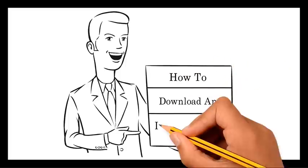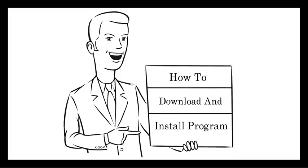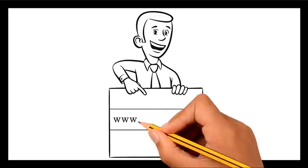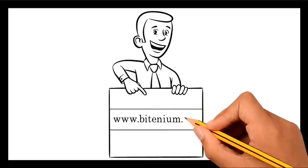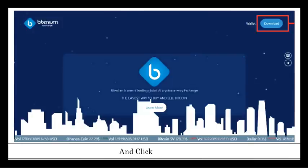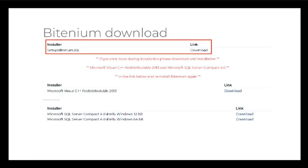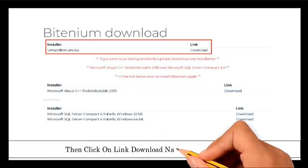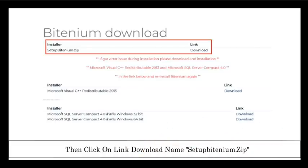How to download and install program. Step 1: Visit www.bitenium.com and click on download. Another window will appear as seen above. Then click on link download name setupbitenium.zip.